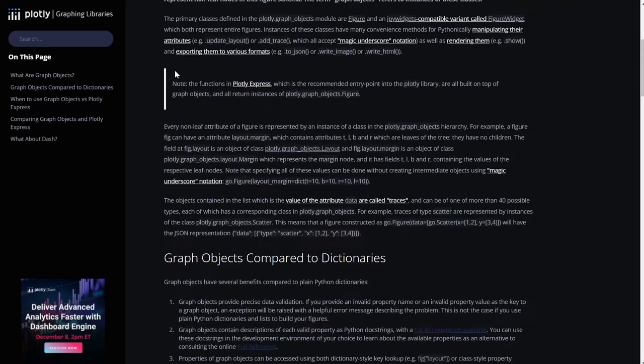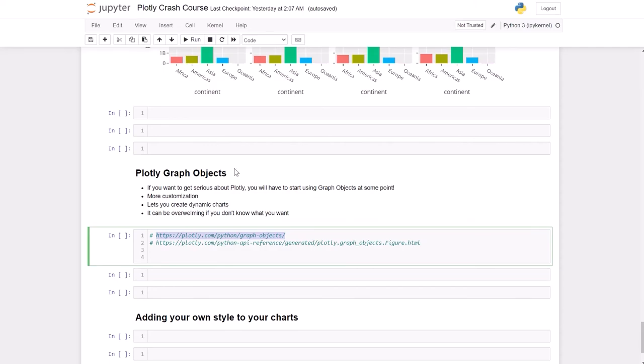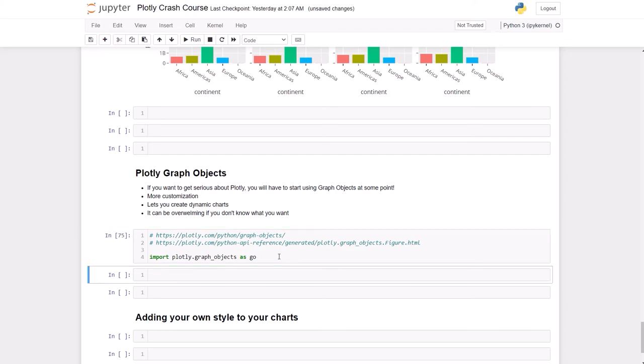I'm just going to import Graph Objects, and we usually import it as go. So I'm going to run this cell, and I'm going to use the same data frame that we used before.